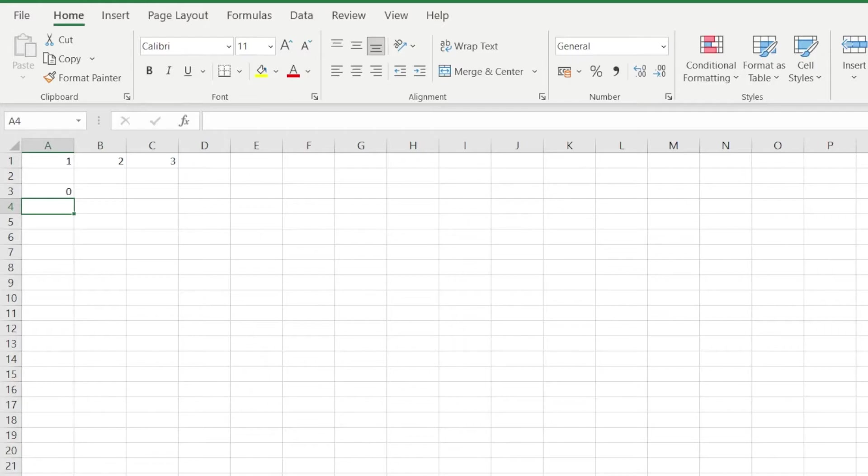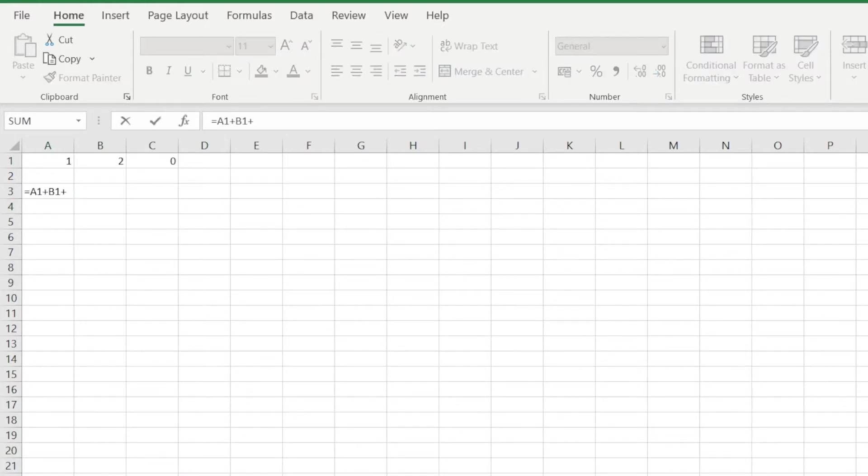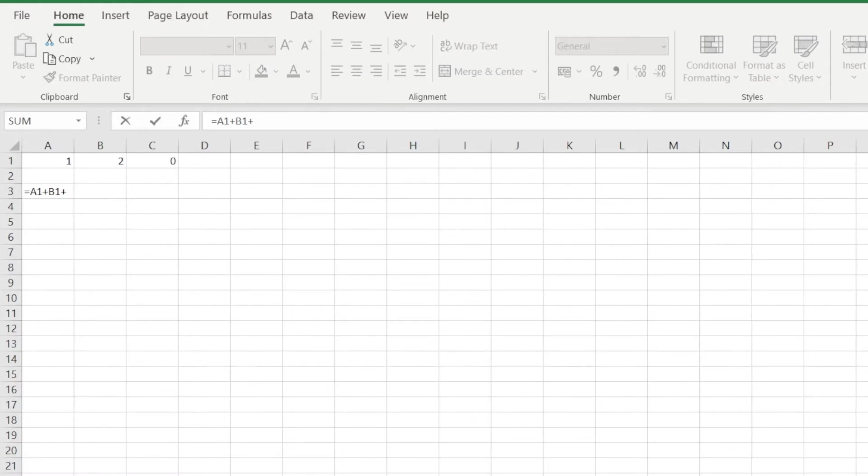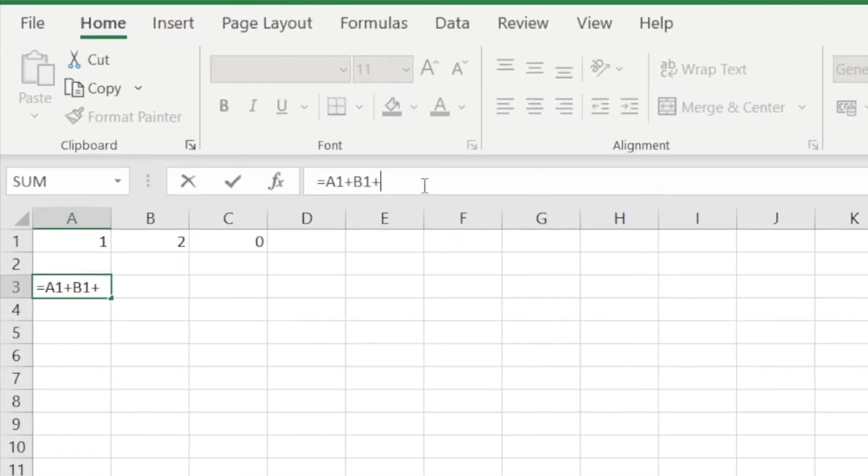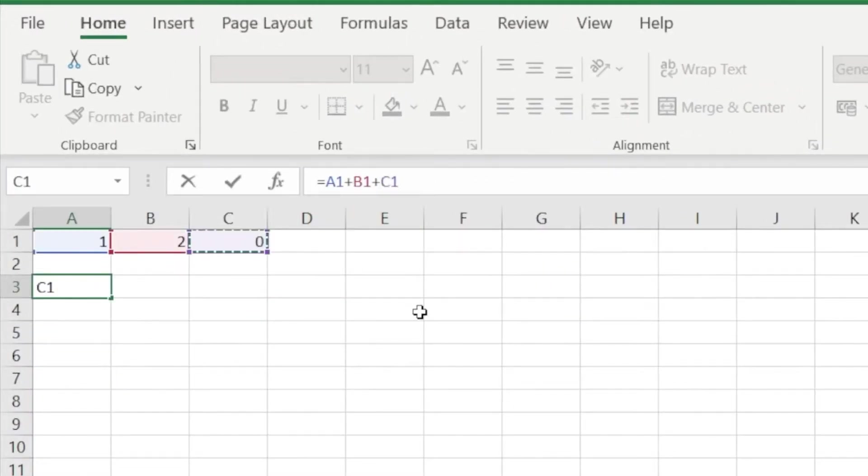Another way of creating circular references is when a different cell that you referenced refers to the base cell that you're creating your formula on. So in this example, we want to add these three cells. These three cells contain the numbers 1, 2, and 0.